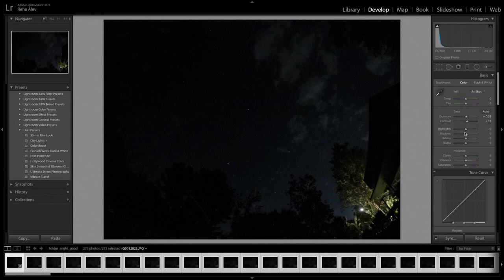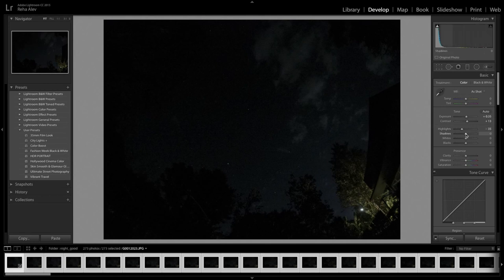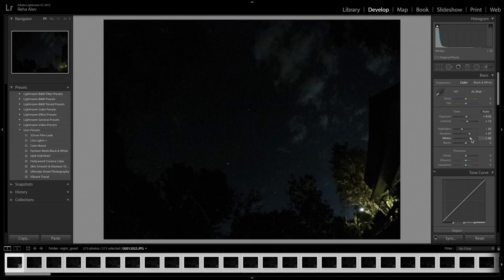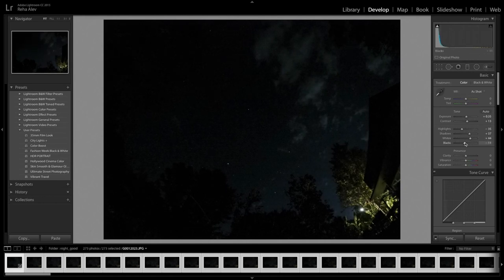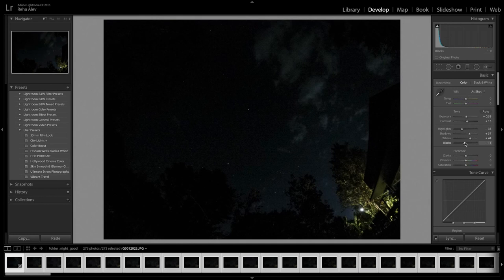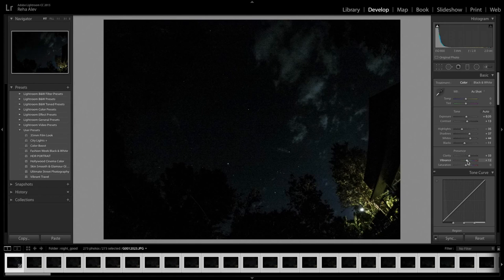We have slightly increased exposure and contrast. Now let's bring down the highlights and open up the shadows. And then we increase the whites and we lower the blacks. Now let's slightly bring up clarity and then we will give our image a little more vibrance as well.